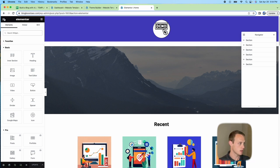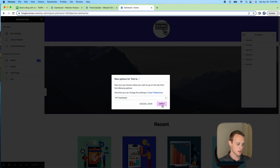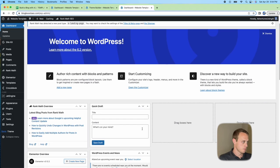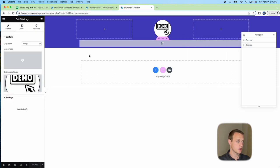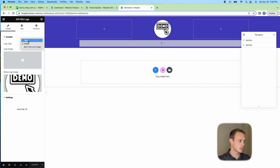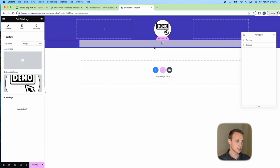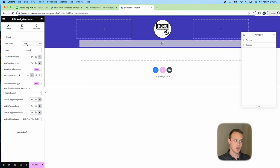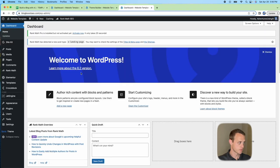If you want to change the site icon or other settings, exit the editor and go to the dashboard. To edit the header, navigate there from the dashboard. You can edit the site logo — change it to text or an image. One of the reasons I love Crocoblock is how flexible these options are. I'll leave the logo as an image for now. The main navigation menu can also be set up here, which we'll do in a moment.